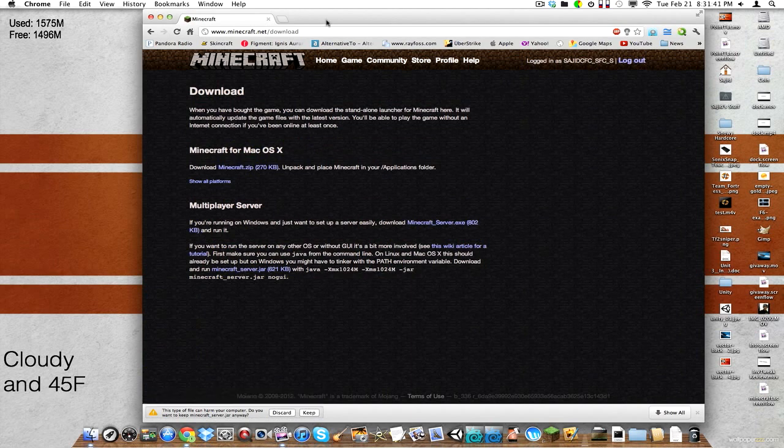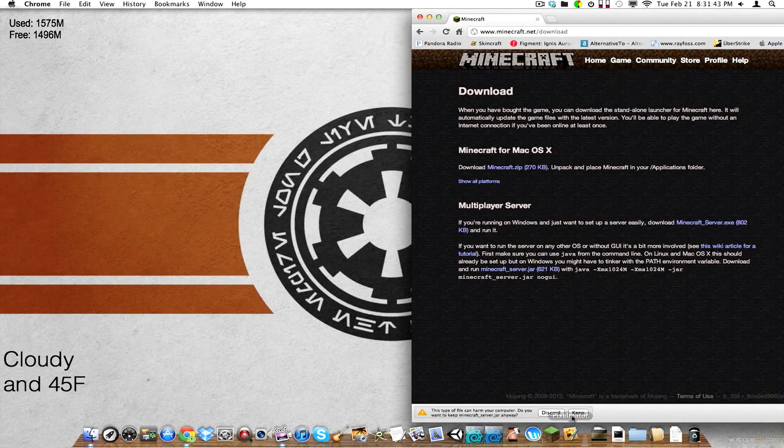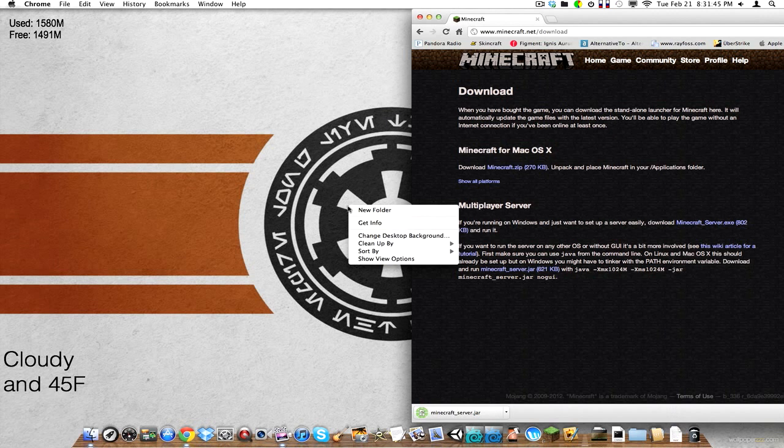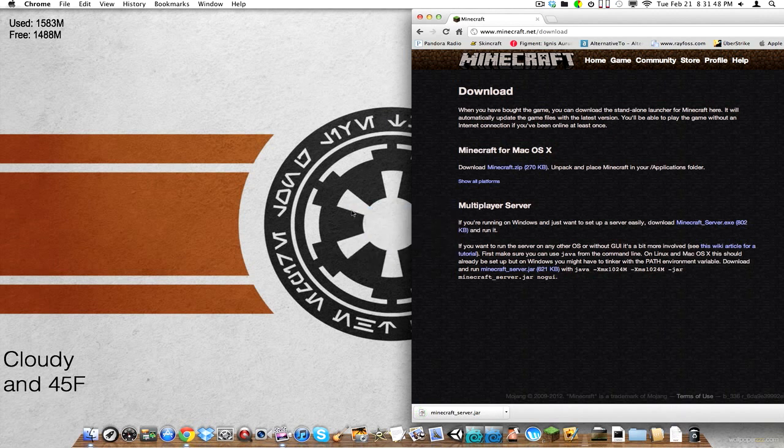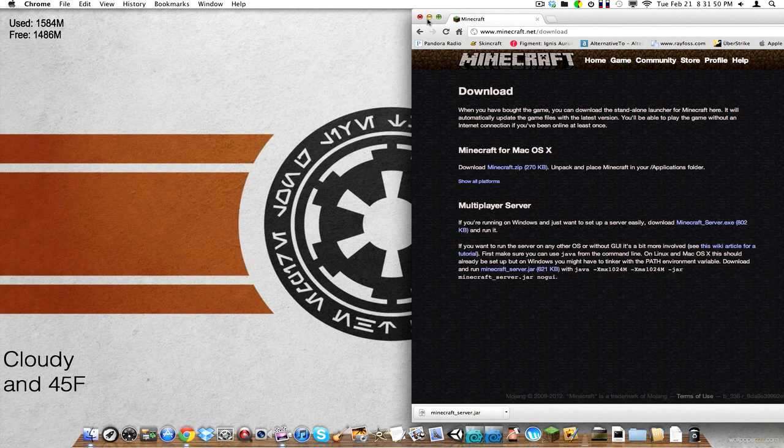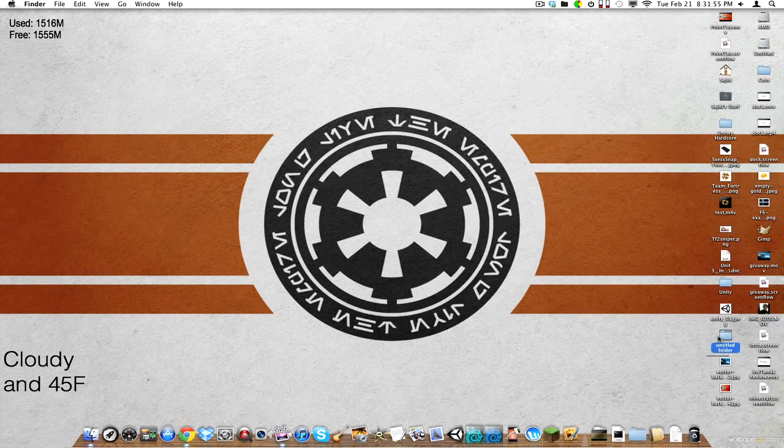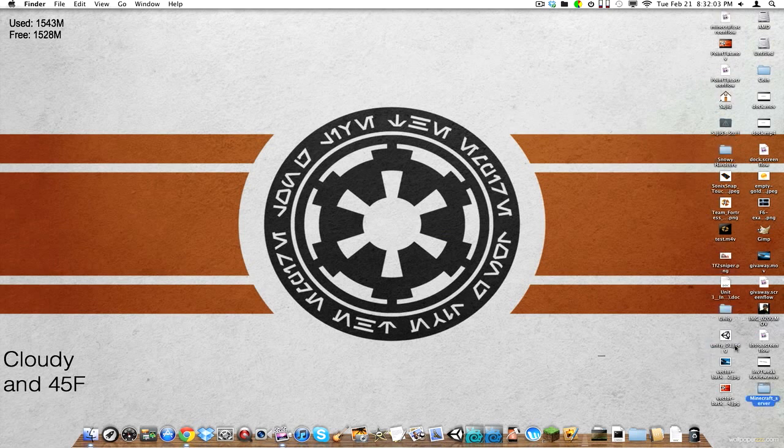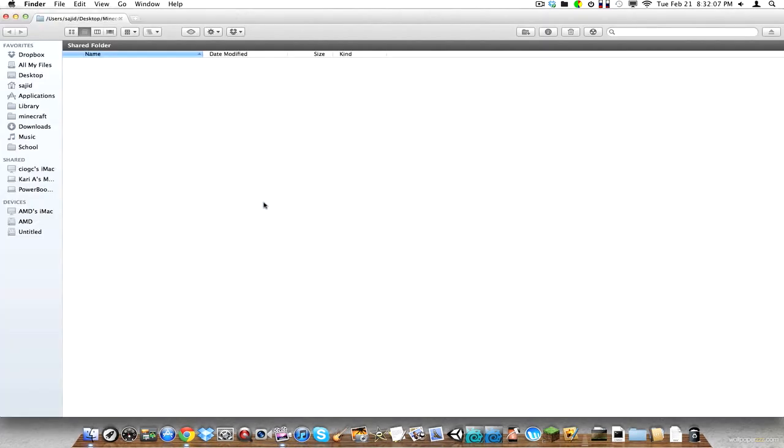Okay, and then once you have that, we're going to go ahead and start a new folder. So right click, new folder. Okay, looks like I have it organized. So we're going to go minecraft underscore server. You can name it anything you want, really.